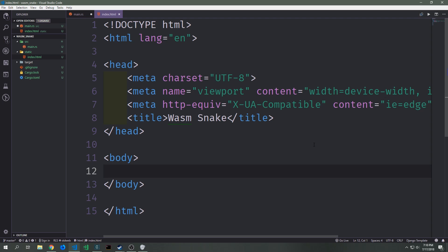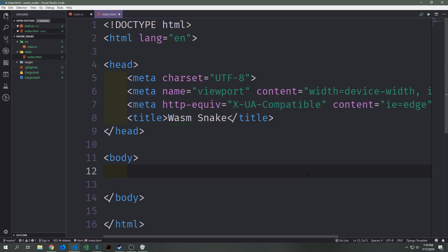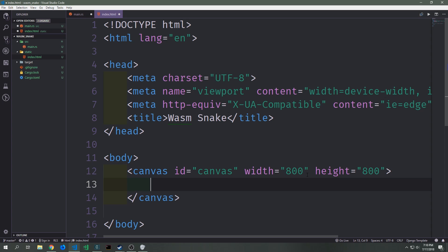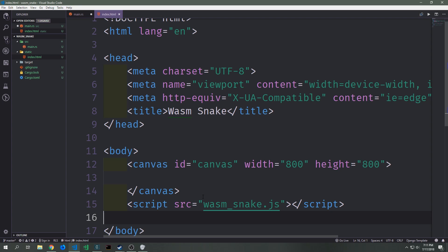Let's create the index.html so that we know what our application output will look like. I've generated this with Emmet and all we have is a title that says Wasm Snake, and inside the body we create a canvas with a special ID so we can grab it from our WebAssembly code, then link in the script. The canvas will have an ID of 'canvas' with width and height of 800, and the script tag will point to the generated JavaScript file — in my case wasm_snake.js.